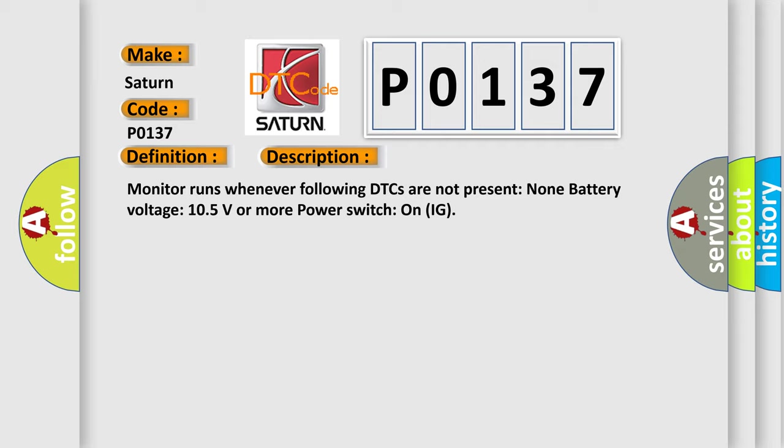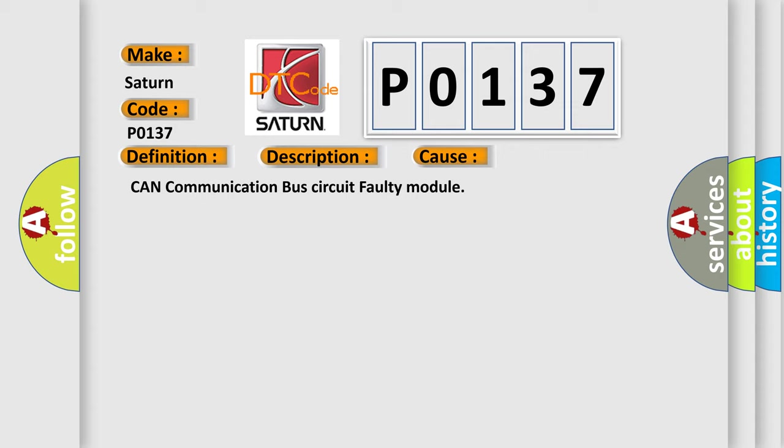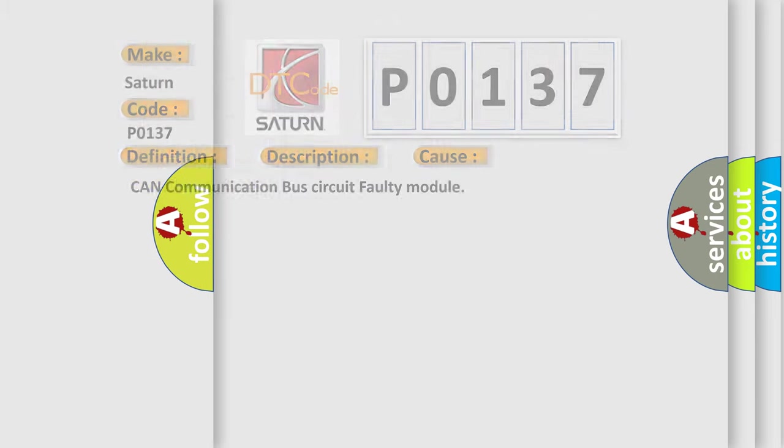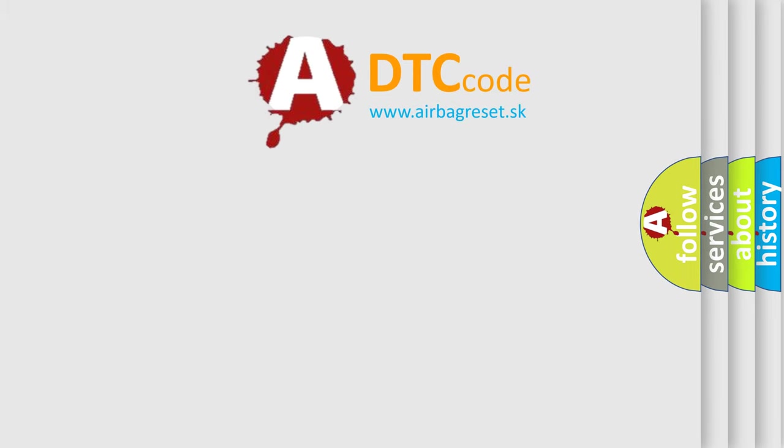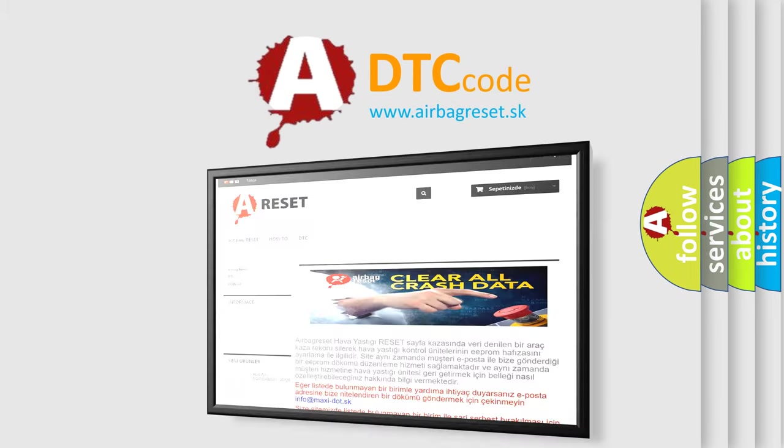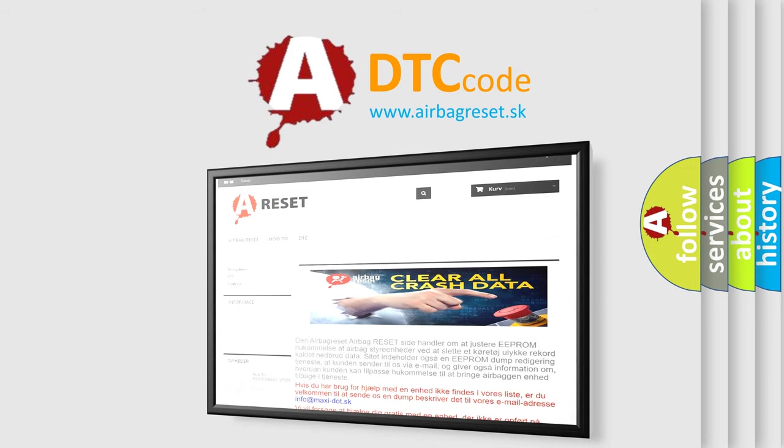This diagnostic error occurs most often in these cases: CAN communication bus circuit faulty module. The Airbag Reset website aims to provide information in 52 languages. Thank you for your attention and stay tuned for the next video.